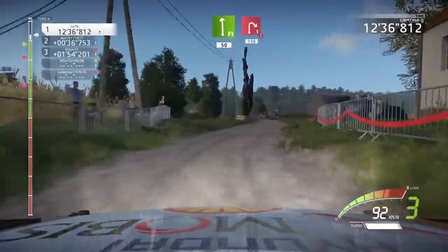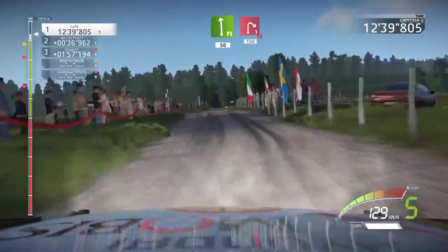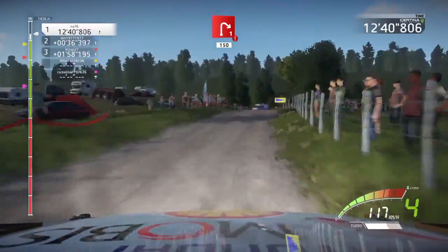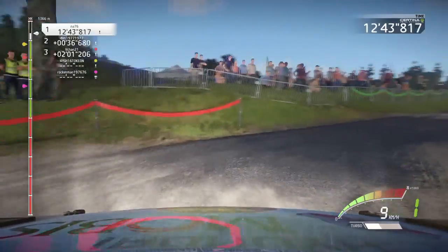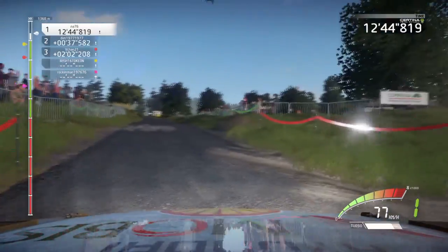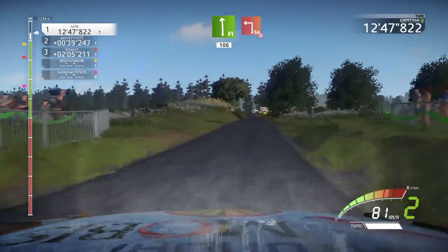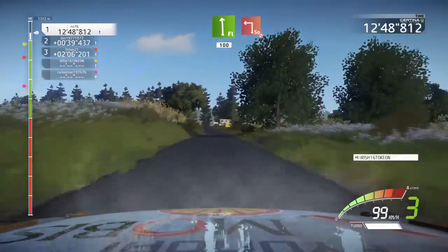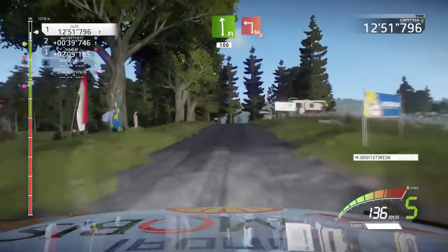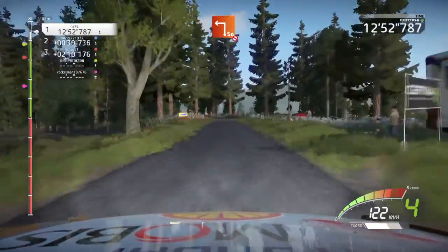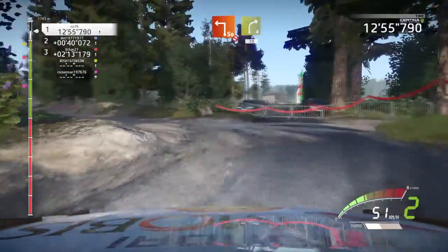Flat left, 50. Portion, right 1, tarmac. 150. Flat left, 100. Square left, don't cut, gravel. Into right 4, over crest, long. 30.